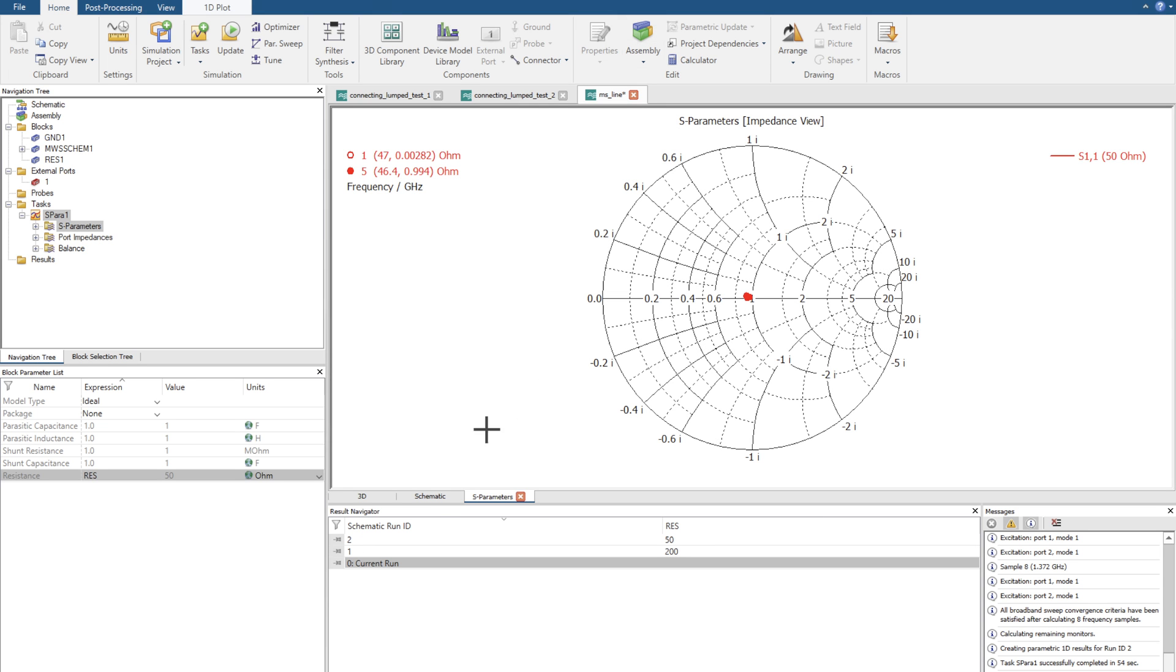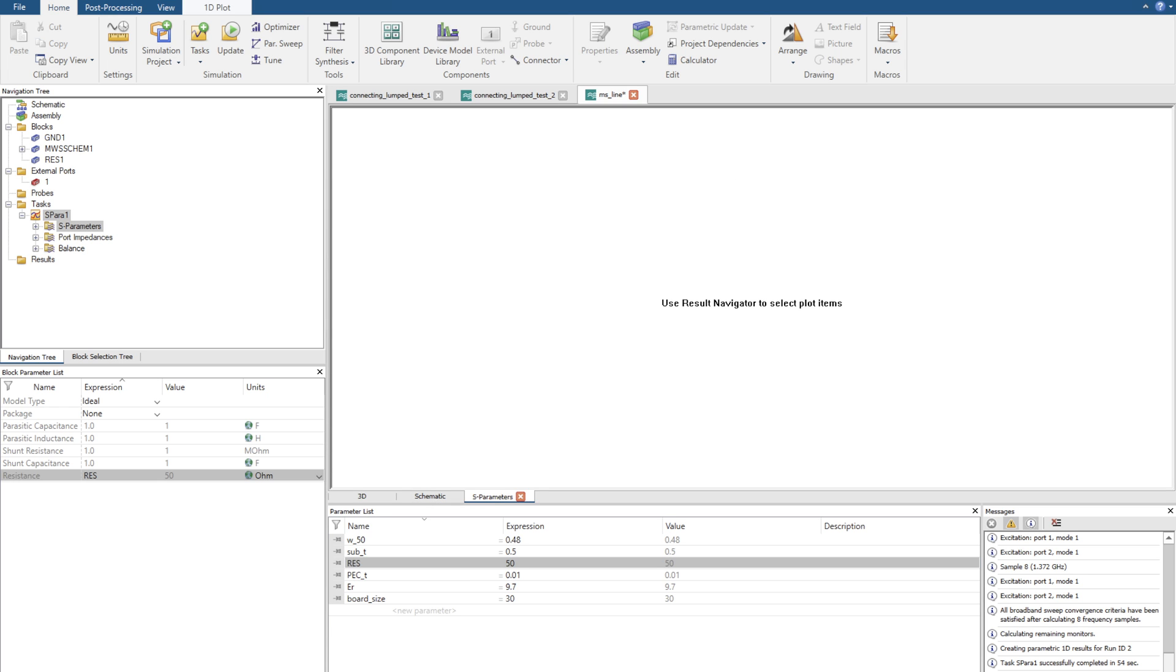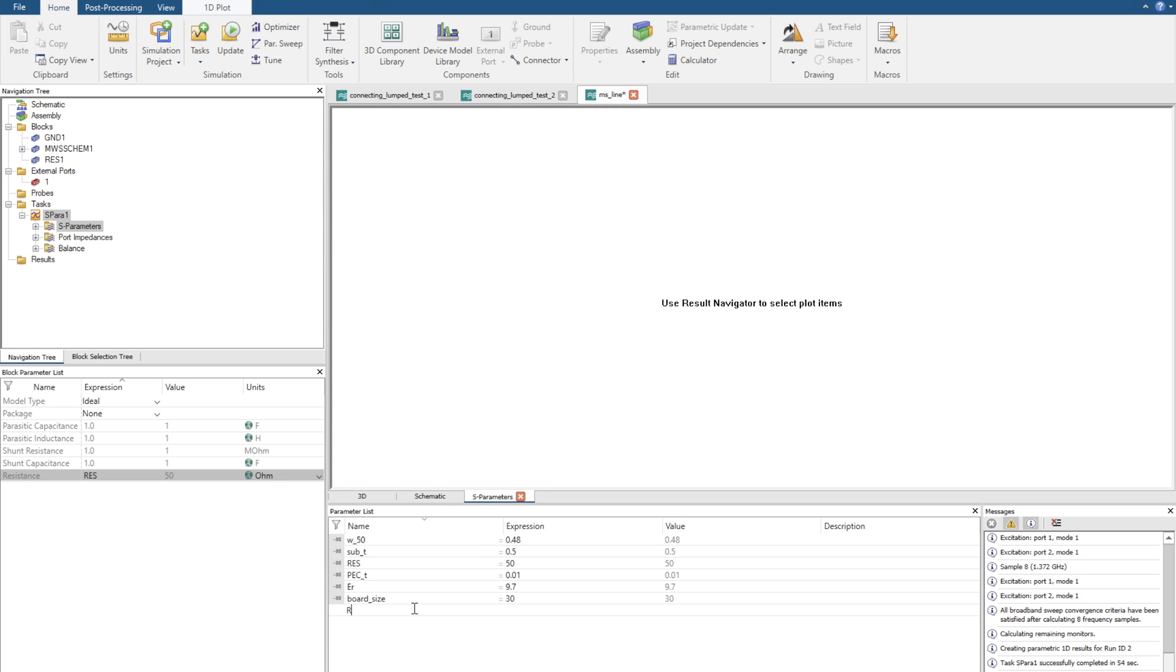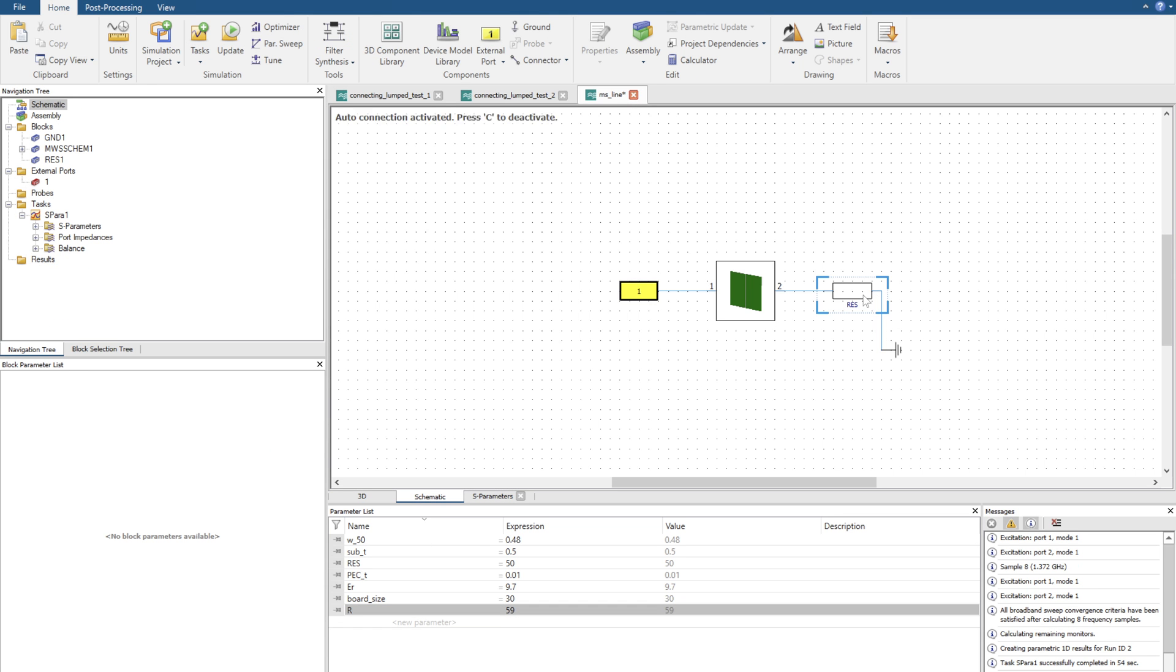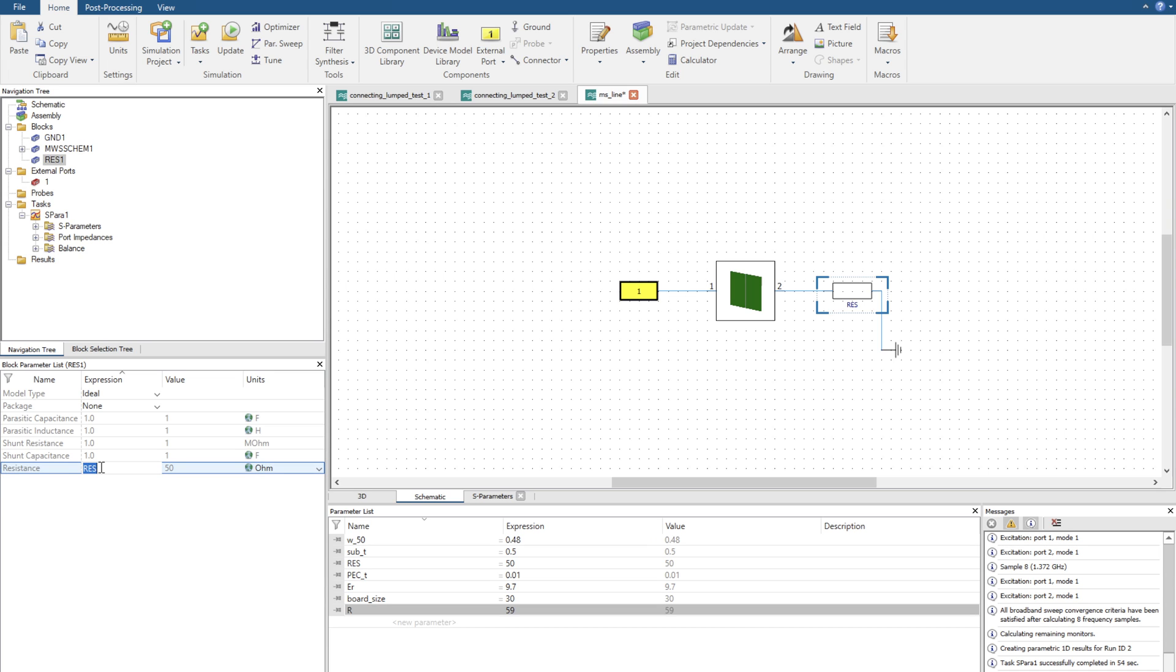It's now completed. Just to ensure this doesn't happen again I'm going to create a brand new parameter called R, I'm going to force it to 59, and I'm going to go to my schematic and just make that R.